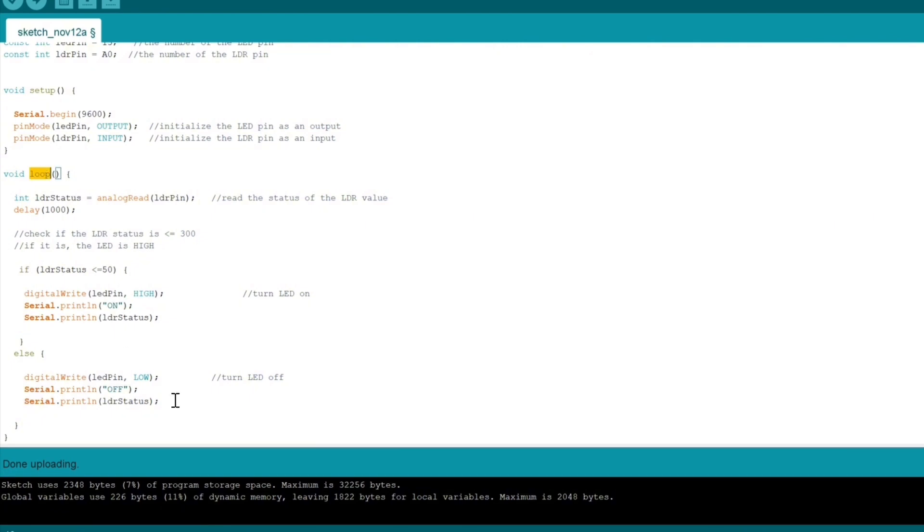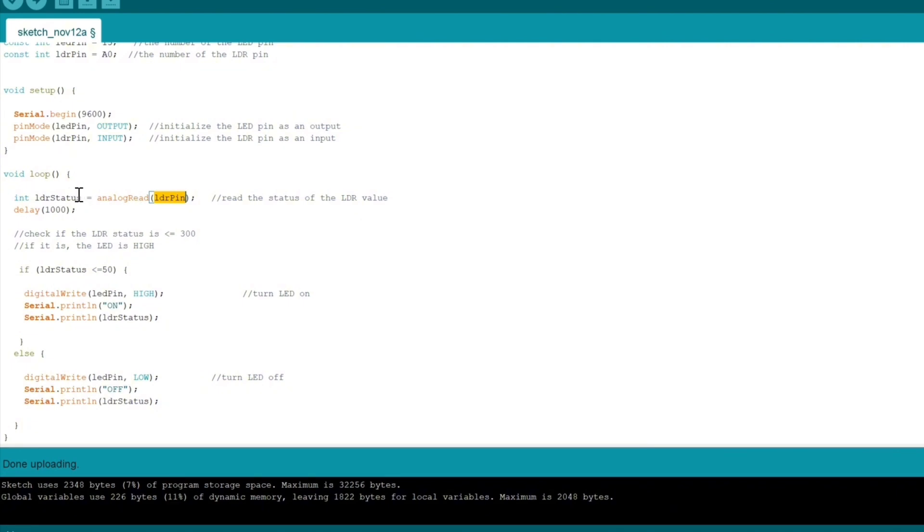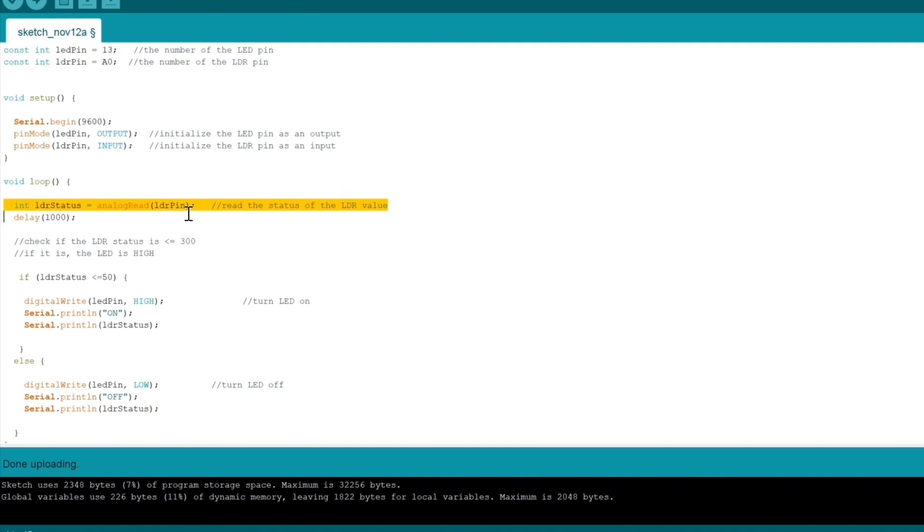We have a loop. We go into this area, so we have our LDR status. We're going to read the voltage, just like we talked about in the beginning of our video. We're going to take in the voltage, analyze the value, and we're going to put that value and store it into LDR status.